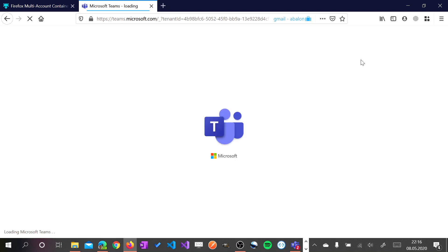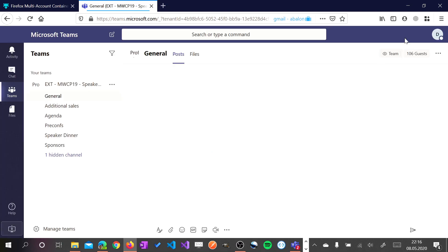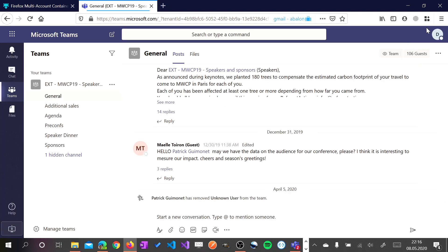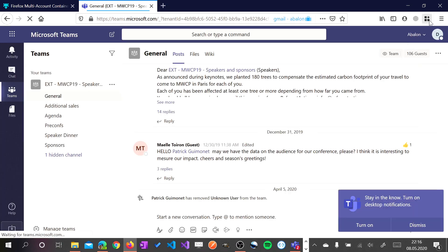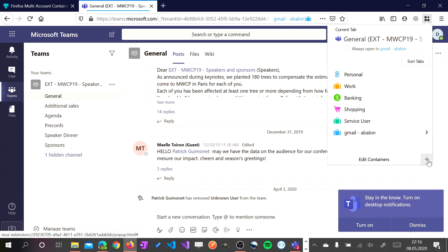Now I want to open another tab because I want to work with another company. So I will click again on this plus button.